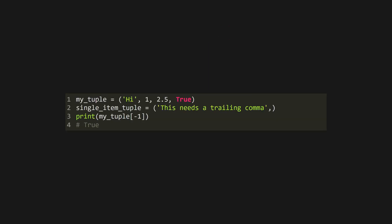A tuple is like an immutable list, and is defined with parentheses. These can't be edited in any way, removing items, adding items, or changing the items within them.